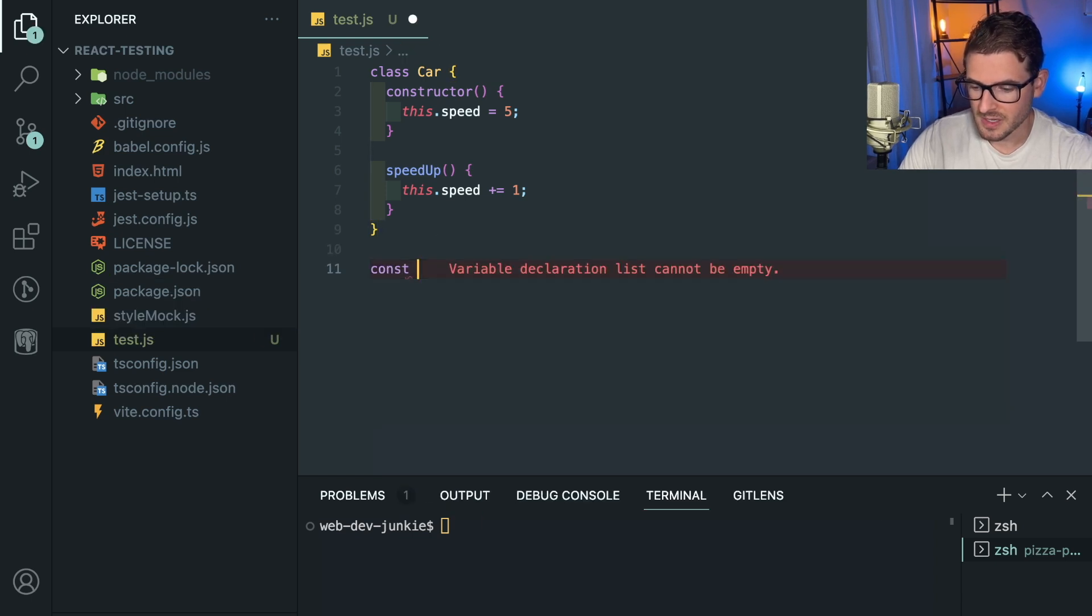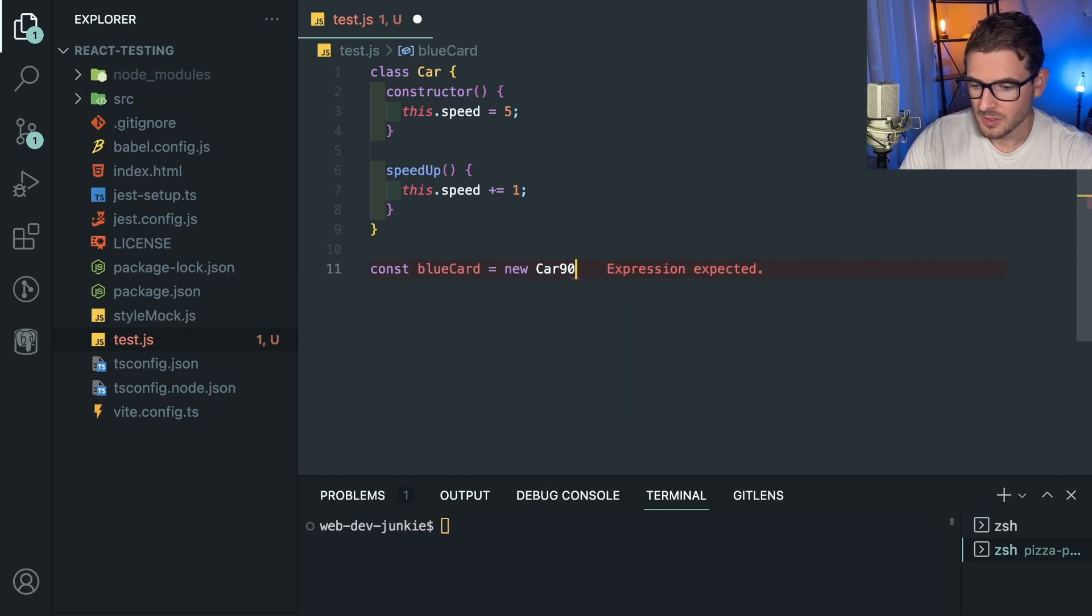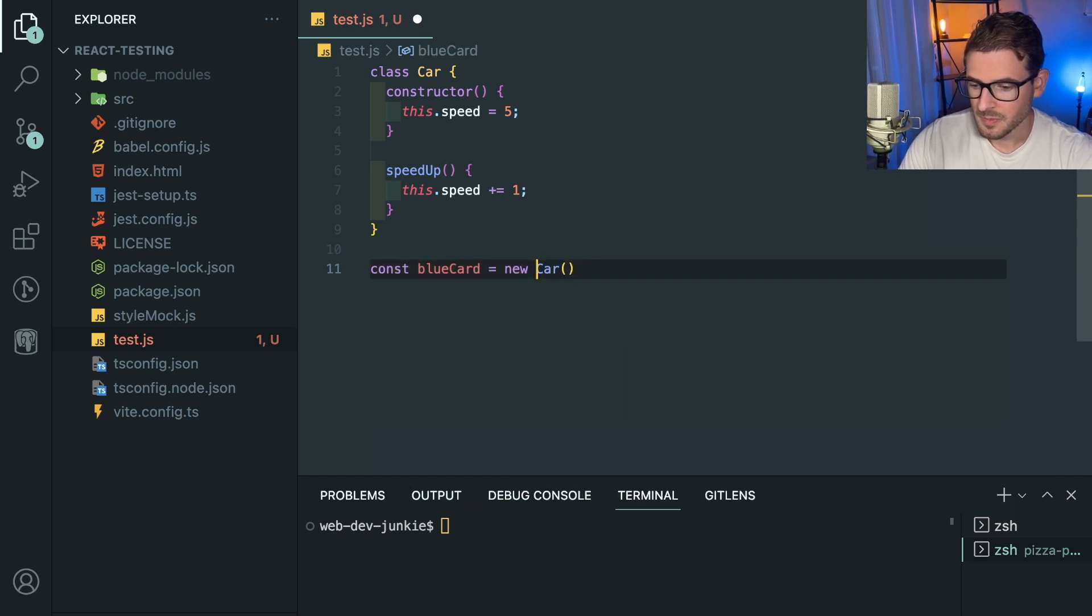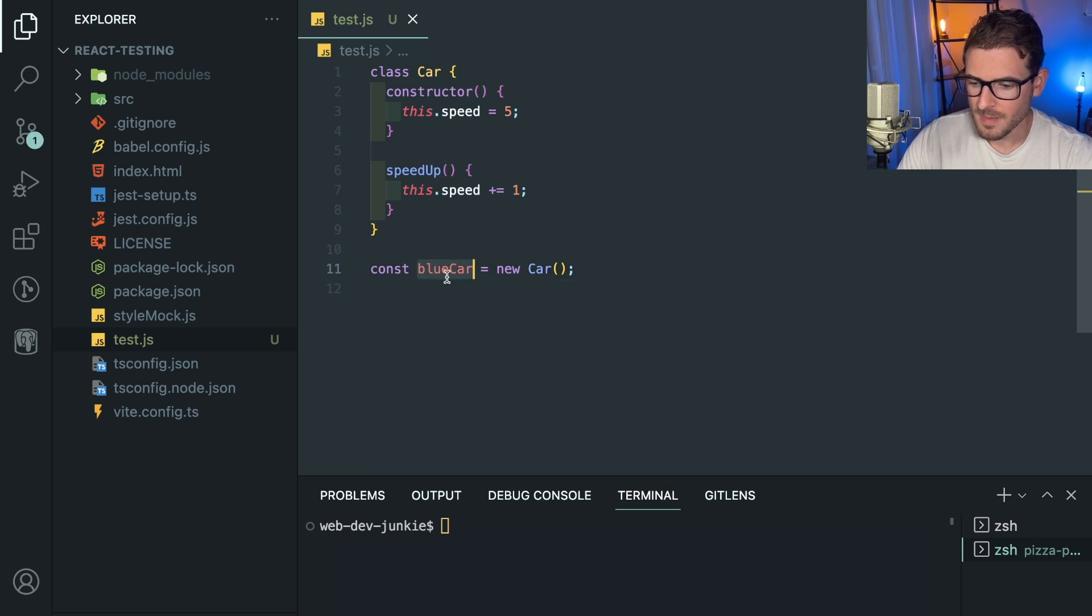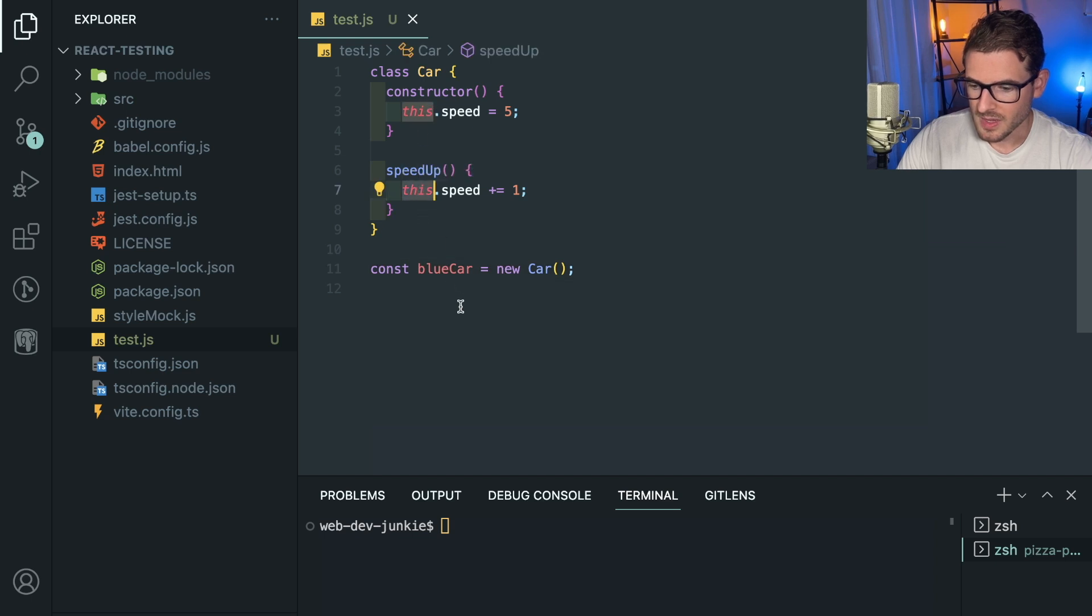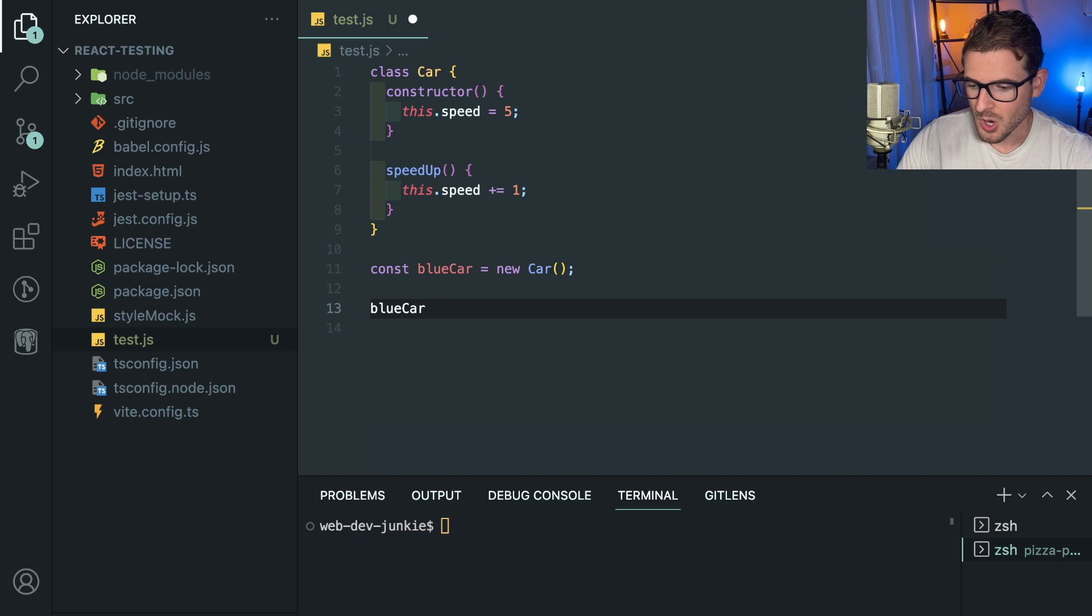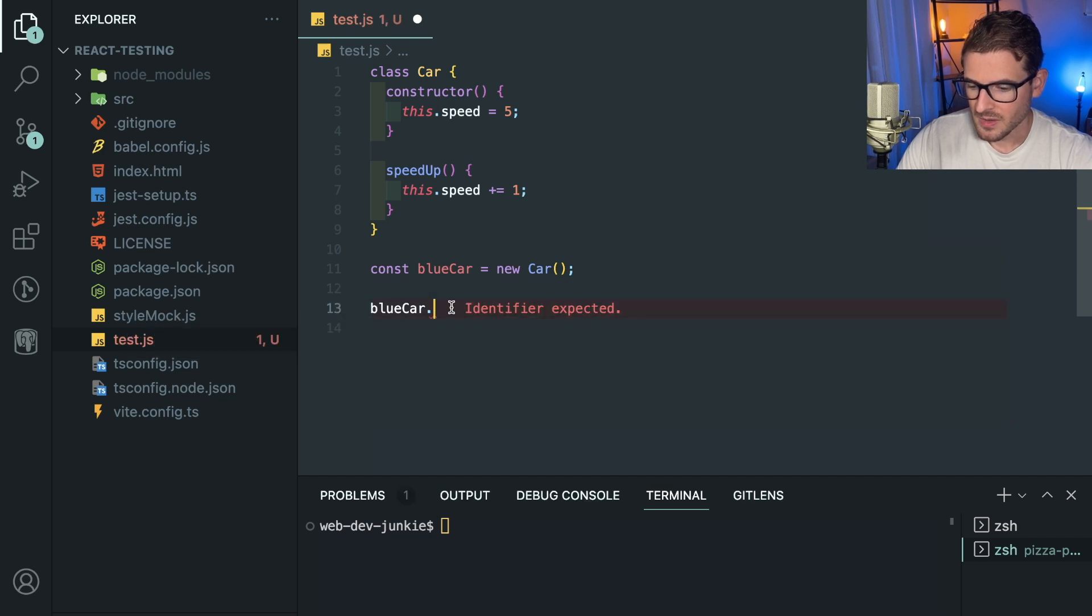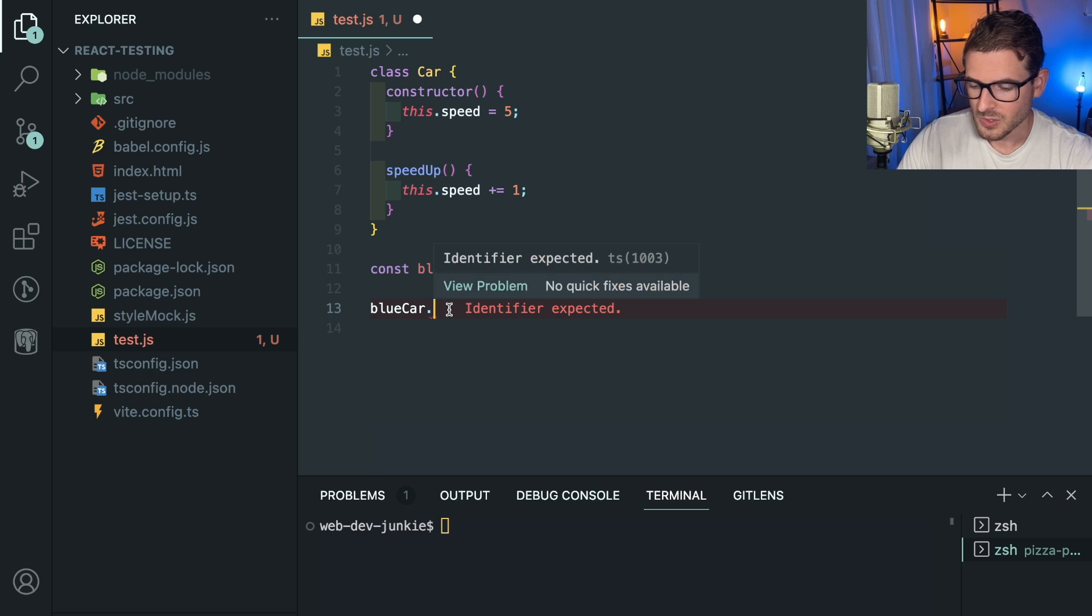So if I go over here and I said like const, I don't know, blueCar is equal to new Car—it would help if I call this Car, not Card. Anytime you call a method on this thing, it's going to bind the this to the actual instance here. So like I do blueCar dot, then whatever I call here, the this of that invocation is going to point to blueCar.